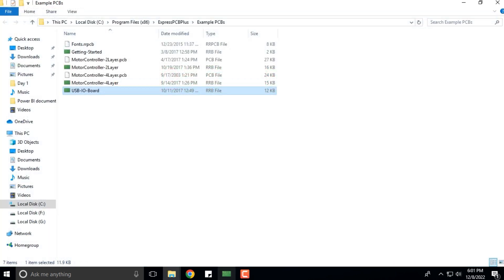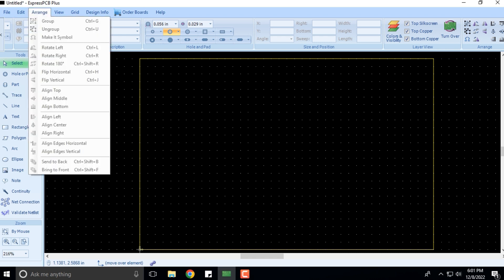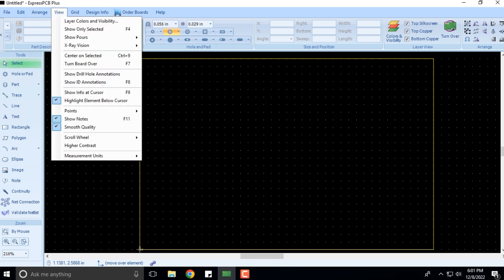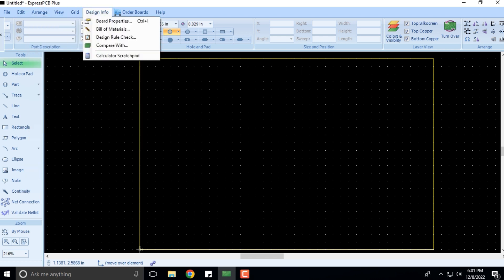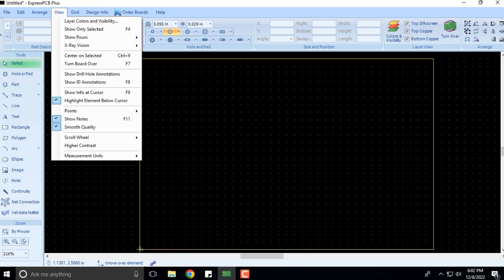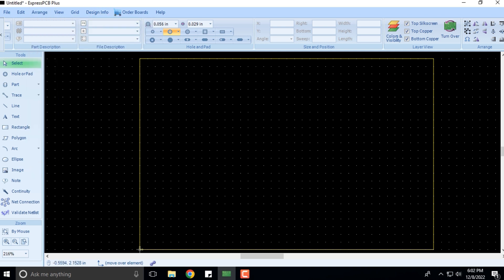That is what we have as far as the Help menu is concerned. In the next slides, we'll take a look at the remaining menus, typically designing, grid, view, and arrange. Till then, thank you for attending this particular session.